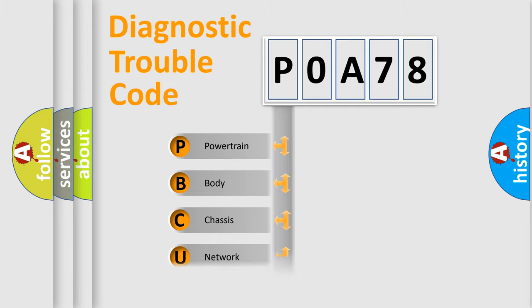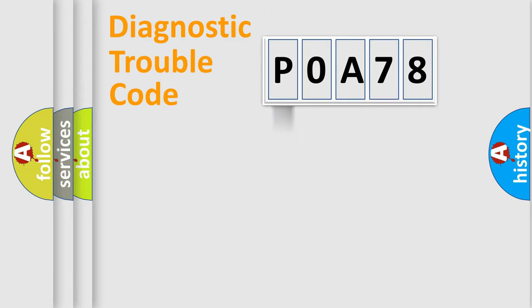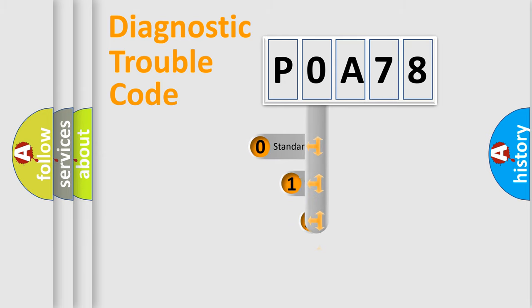Powertrain, Body, Chassis, and Network. This distribution is defined in the first character of the code.